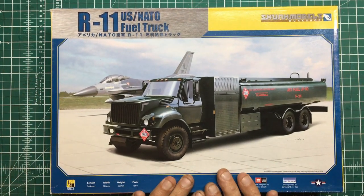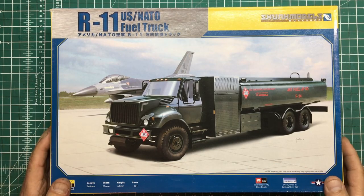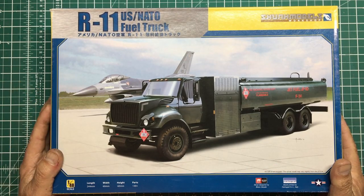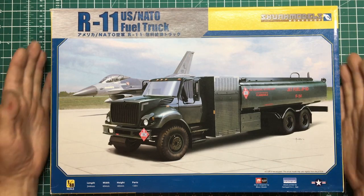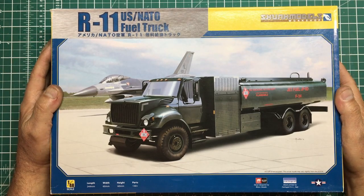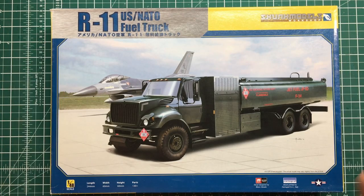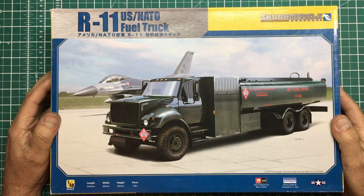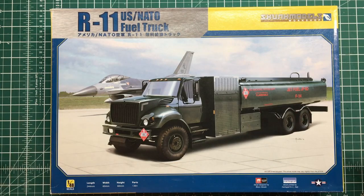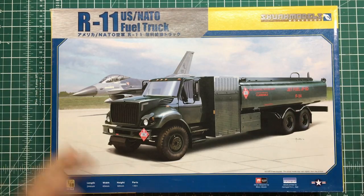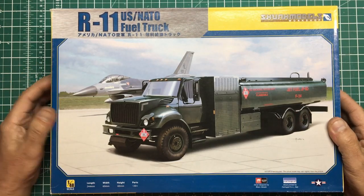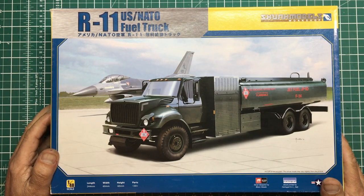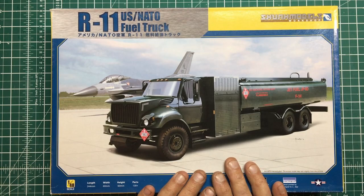I saw this when it first came out a couple of years ago and thought it was interesting. This popped up on eBay at a fairly good price, so I got it because it's an unusual model in an unusual scale. My usual thing is 1:35th, so I thought I'd have a go.